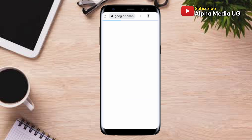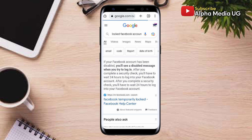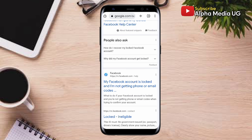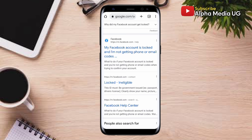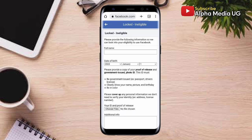The last option: still on the search bar, type 'locked Facebook account.' Scroll down and select the second option that says 'locked ineligible.'